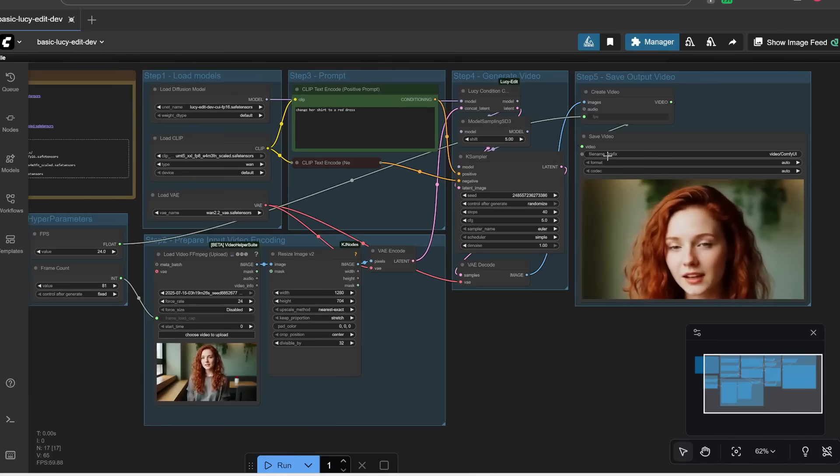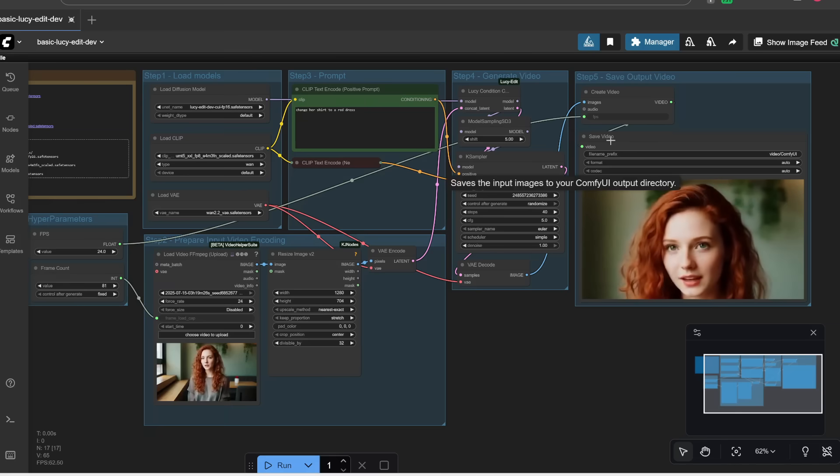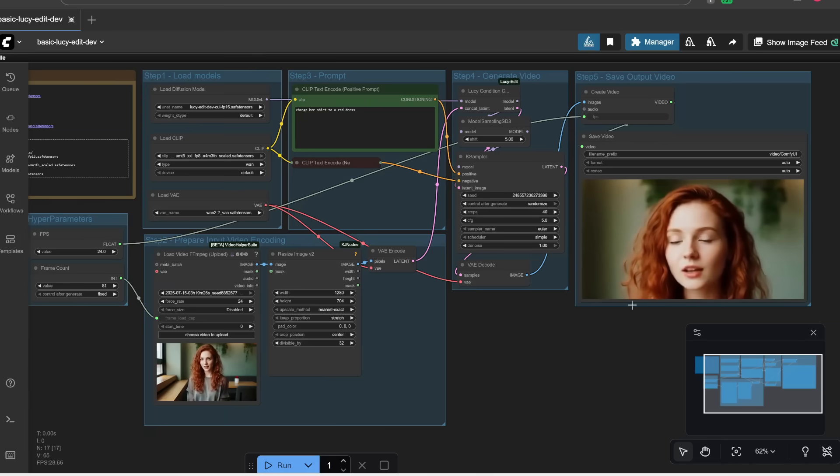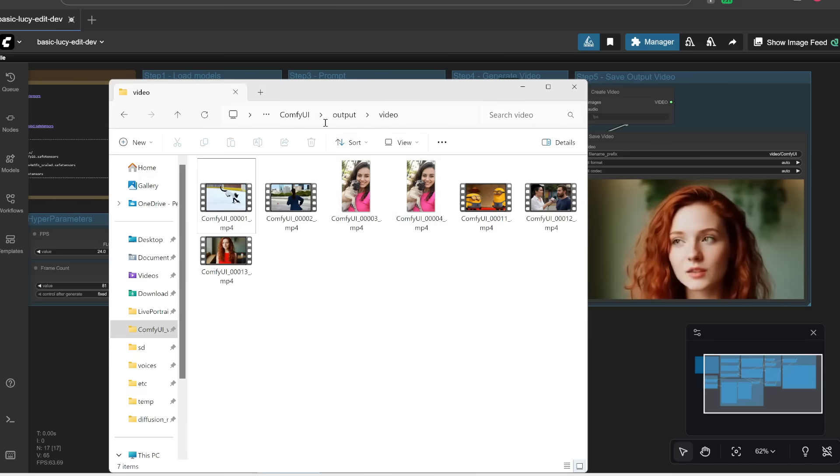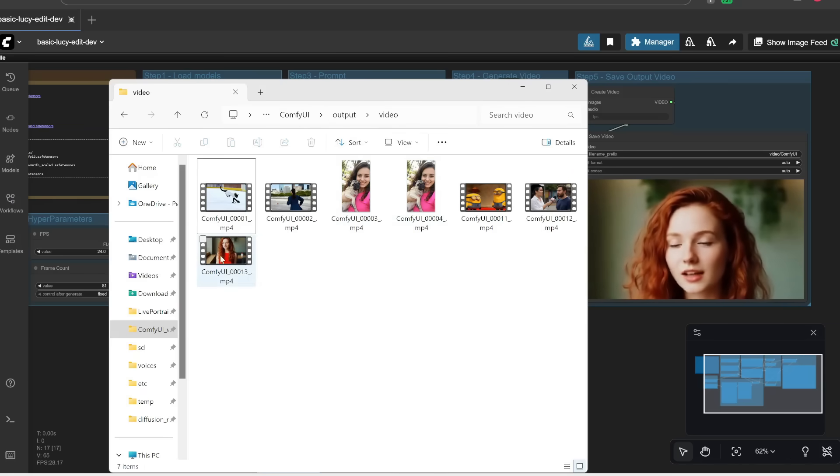For your reference, this generation of three seconds took like 15 minutes to generate. Also, for your reference, this video is already automatically saved in your output folder. So it's just in ComfyUI and then output and then video, and you should see your output video over here.